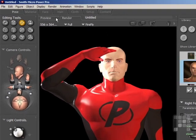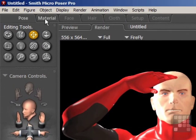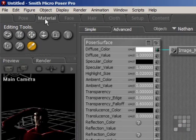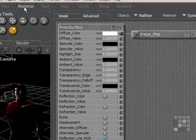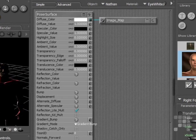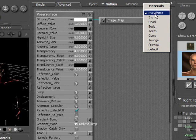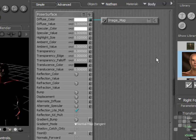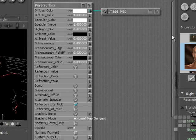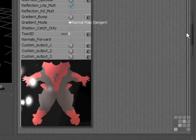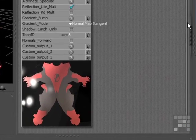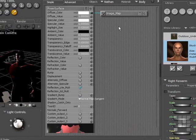To do that, I just come into the material room. Then I need to select the parts of the body that actually have normal maps for them. So I'll drop down the list here. Eye whites is not an area that has a normal map, so I'll click on Nathan's body. You can see the image map preview there of Nathan's costume.